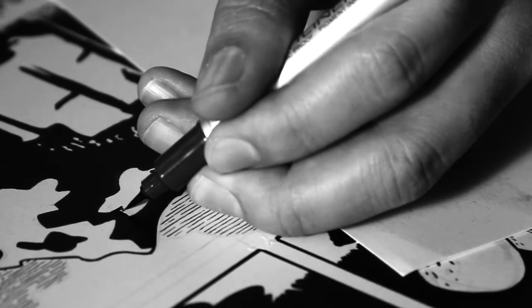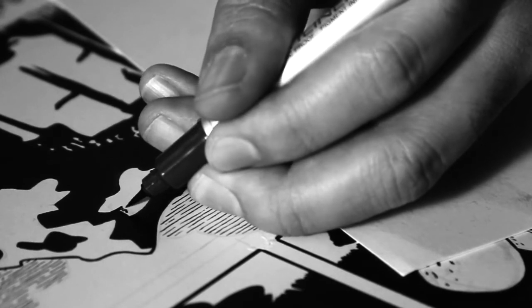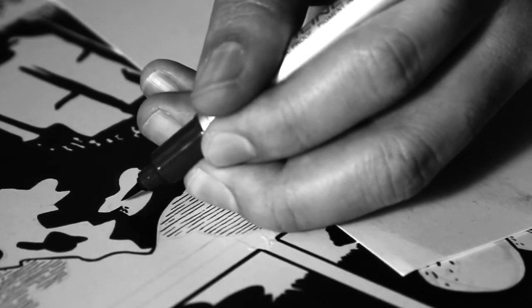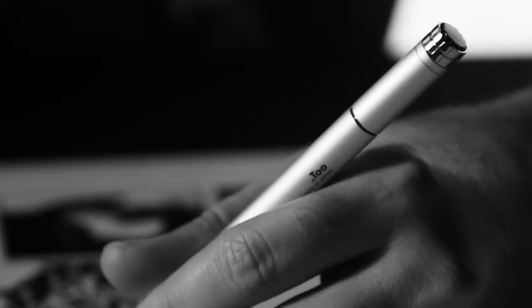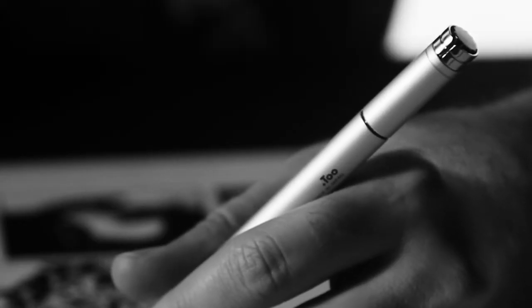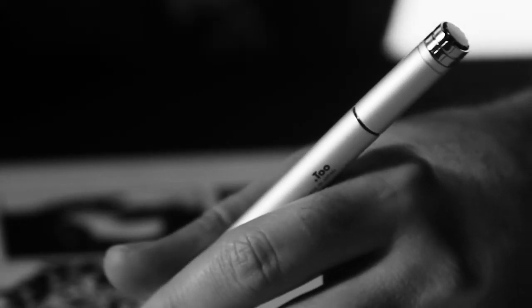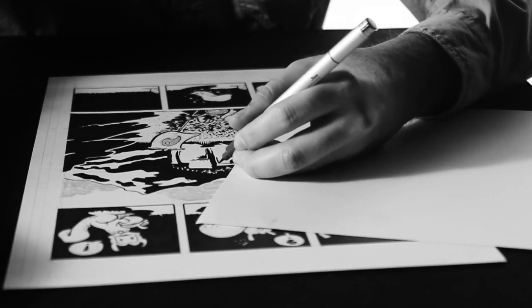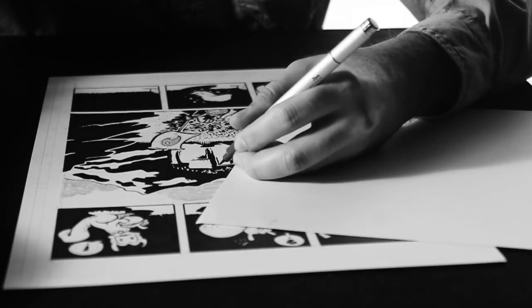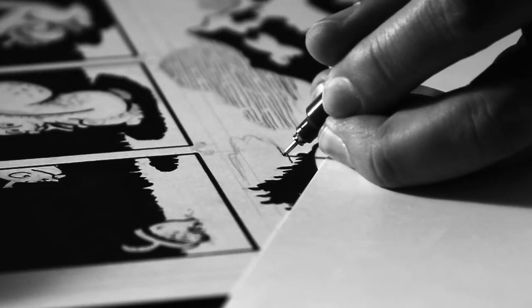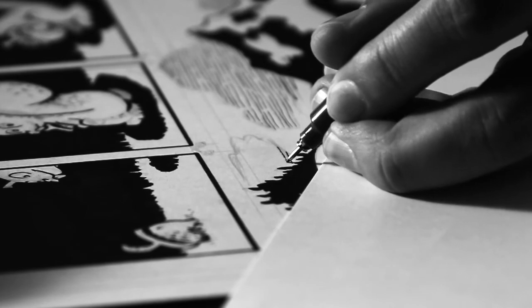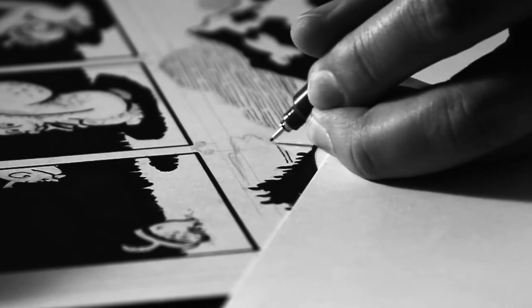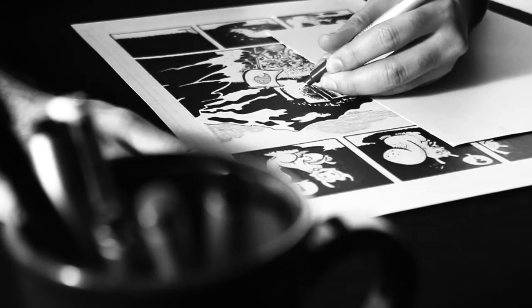Inking is the tricky part because it seems so simple. Since I tend to work more in black and white, I focus a lot on line and silhouette. I'll have a lot of areas filled in with black.